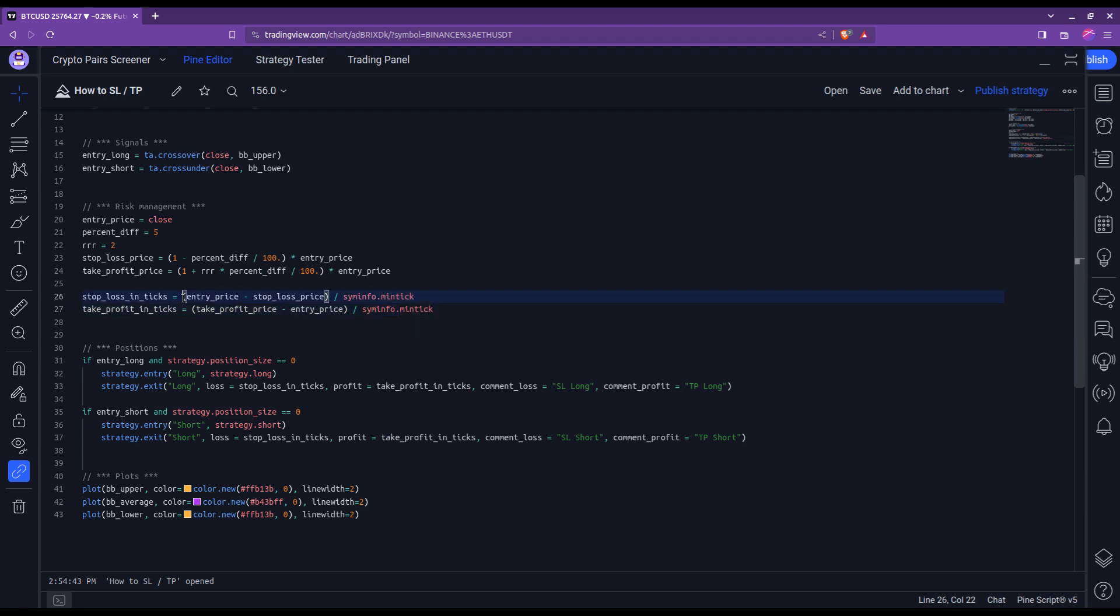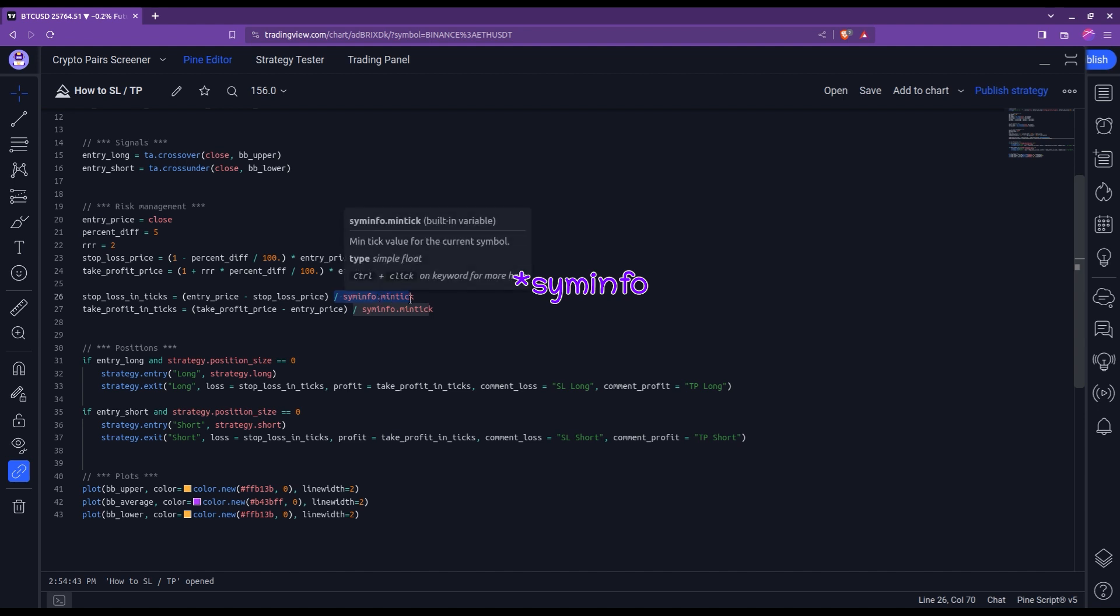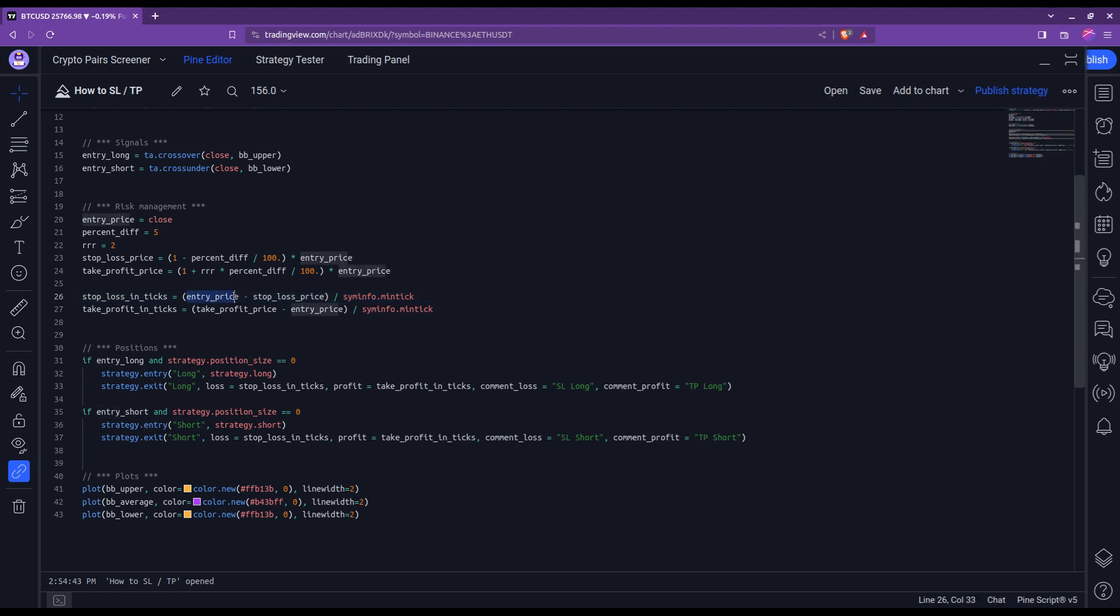You simply take the distance to the level you're considering, so either the stop loss or the take profit, and you divide that by syminfo.mintick. So here I am thinking in terms of a long. So the distance to a stop loss is going to be the entry price minus the stop loss price. This distance is going to give me a positive number. While for the take profit, it is the take profit price minus the entry price. And that is also going to give me a positive distance.